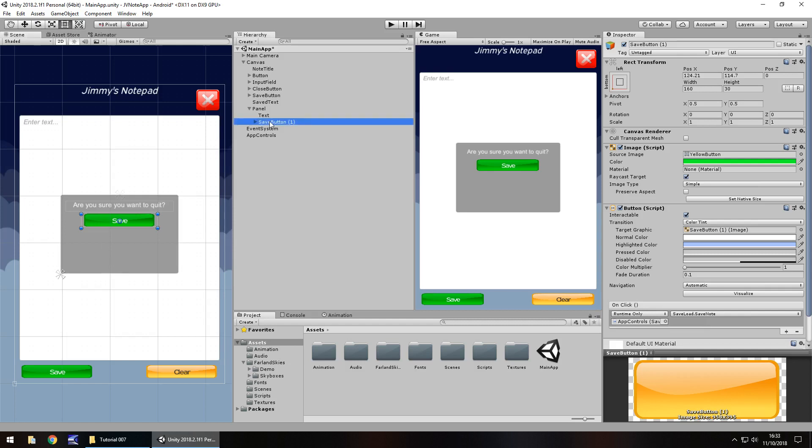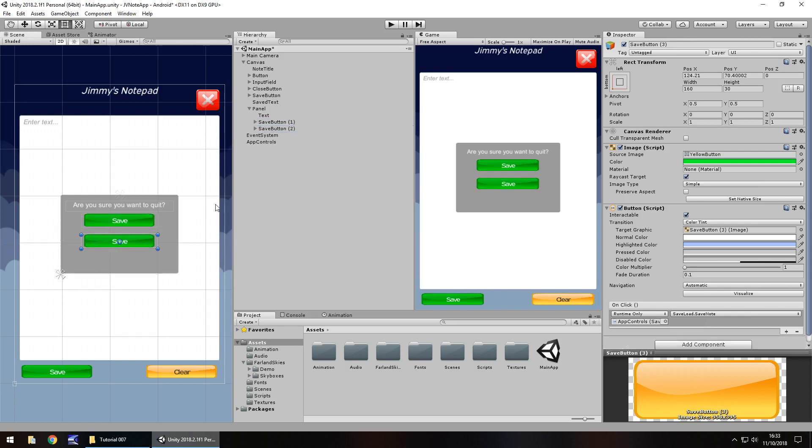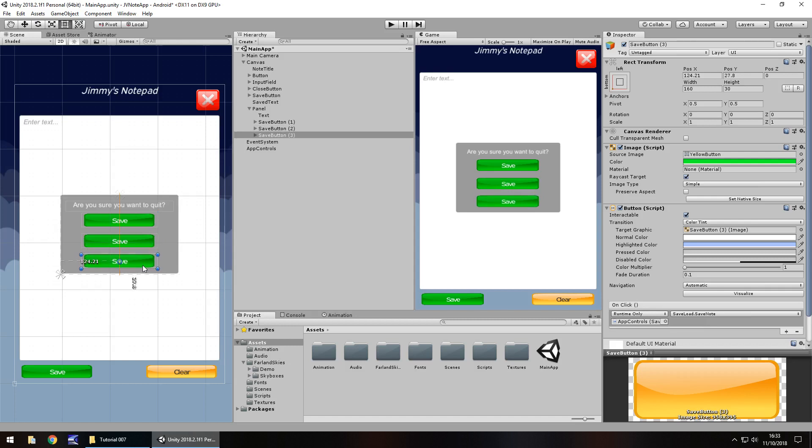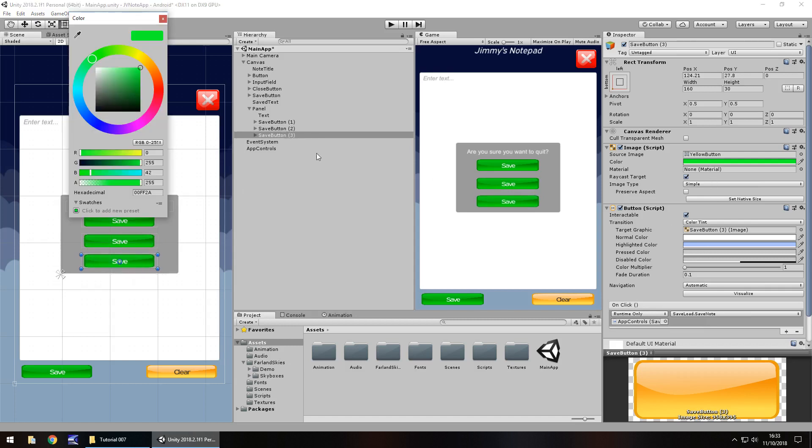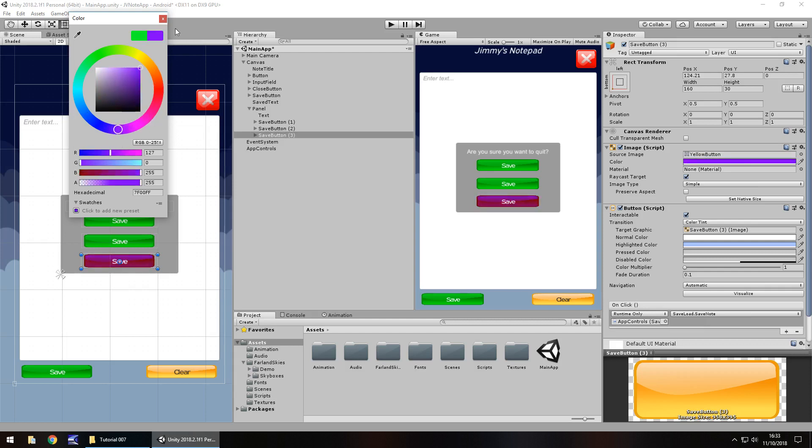So we're going to have save and underneath we're going to have quit and then underneath that we're going to have cancel. So we can duplicate the save button, hold control, press D, once again, bring it down to about there and then once again and bring it to about there. So obviously we need to change the coloring just to give a bit more context rather than all three green buttons. You don't have to. It's just something I want to do. Okay.